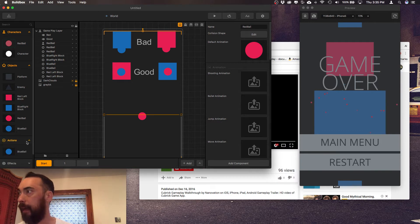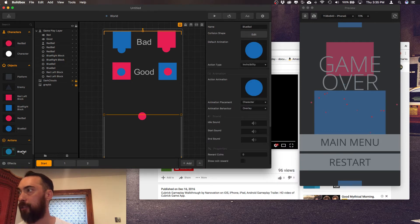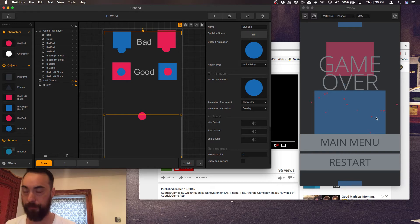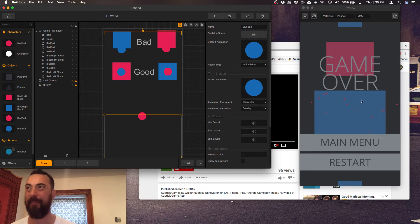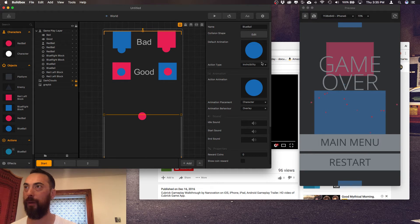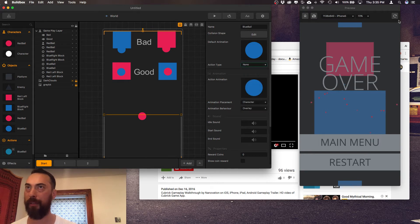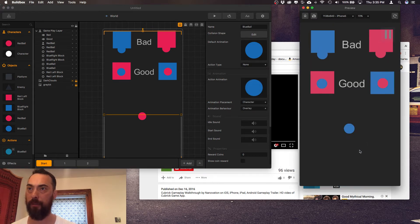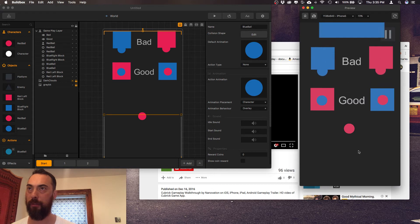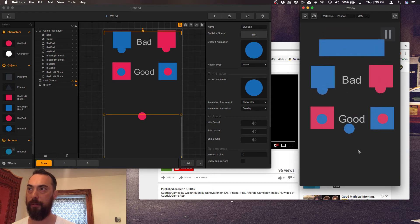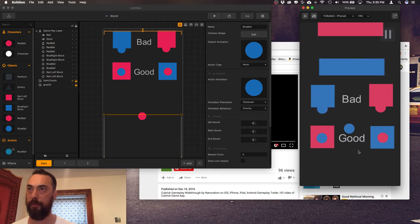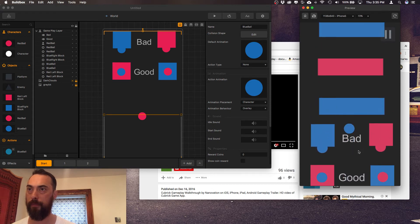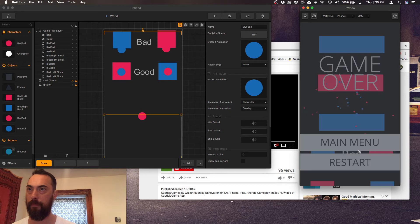Then I went to this action and I created an action and made it the blue ball. Oh action type invincibility you can probably put that none let's just confirm that still works.